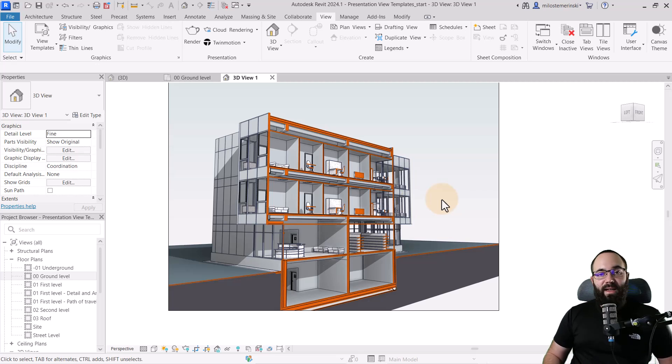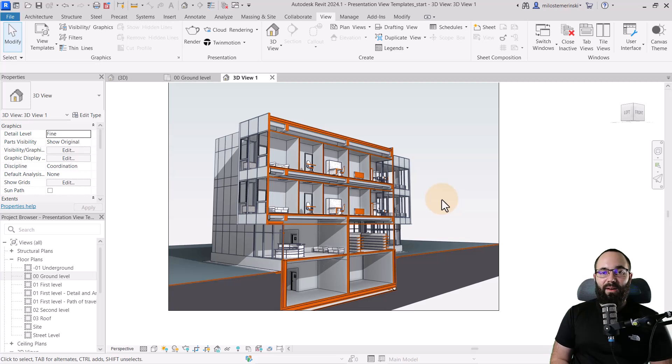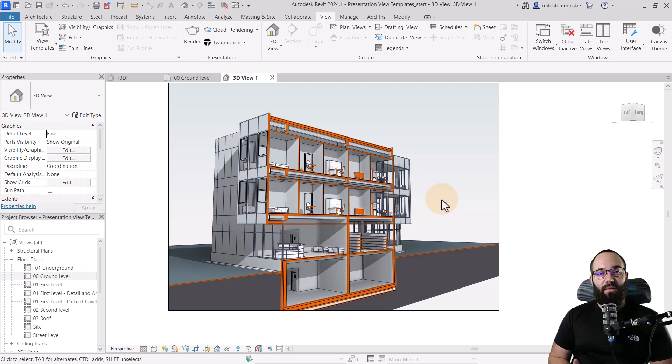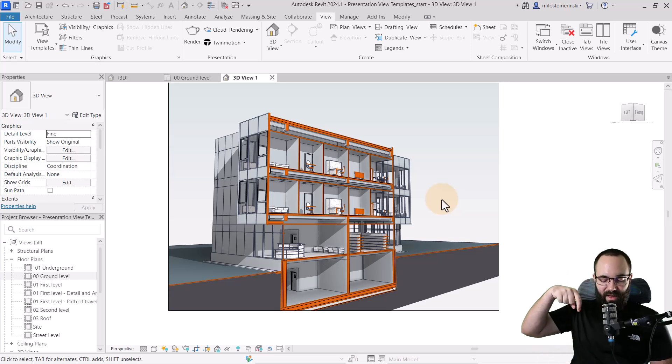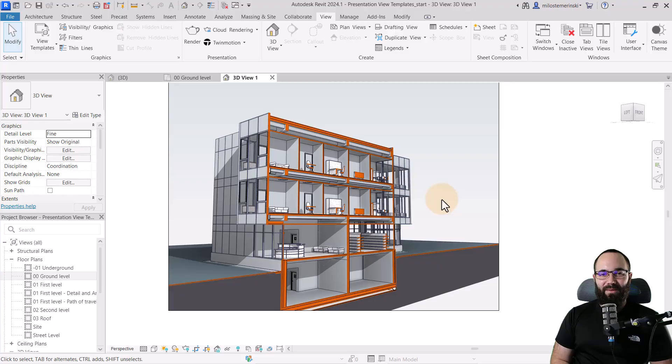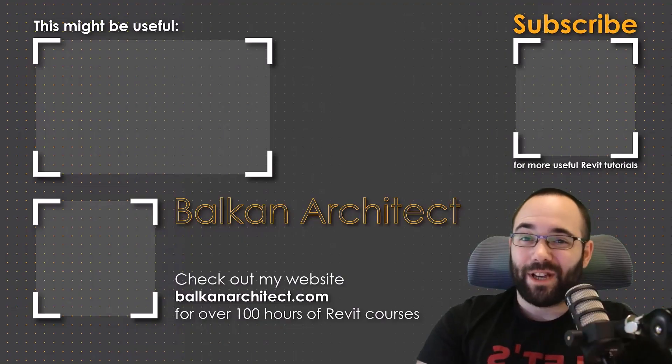So this is going to be what that looks like. So we can easily apply this to the rest of our views. And that's the power of view templates. And as I said, if you want to download all of these view templates, you can find that on my website, BalkanArchitect.com. I made it free for download. So I'm just going to be including that link, as I said, up in the cards above and then also down in the description of this video. Thank you for watching, guys.